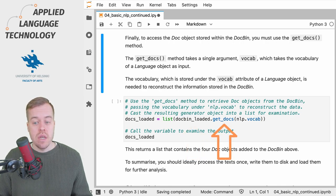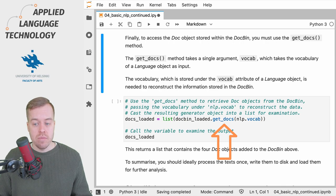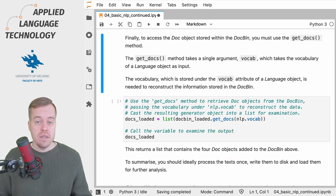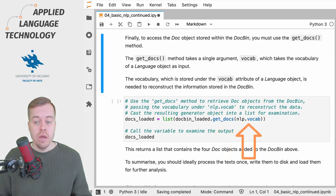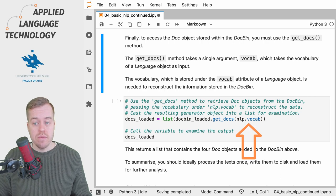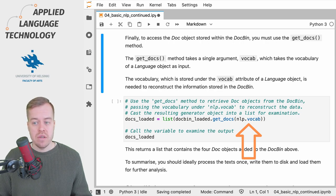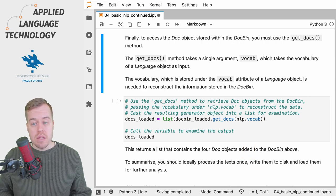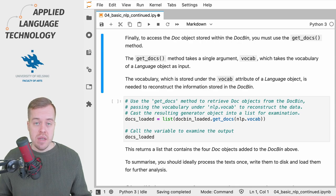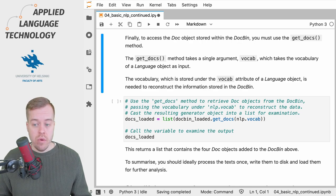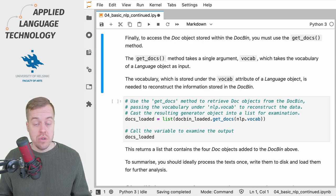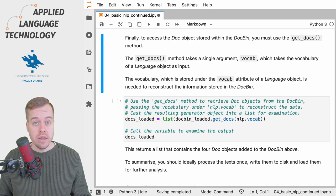Then we use the get_docs method. The get_docs method takes a single input that is the vocab attribute of a language object. This has to be the vocabulary of the model that was used to create the DocBin object so that spaCy knows how to map the docs to particular linguistic annotations.